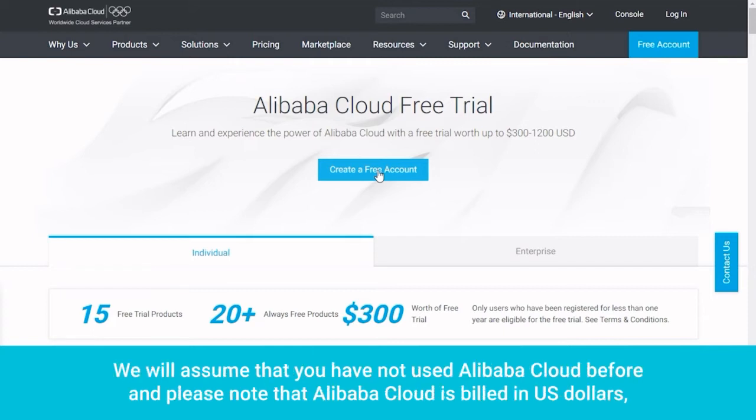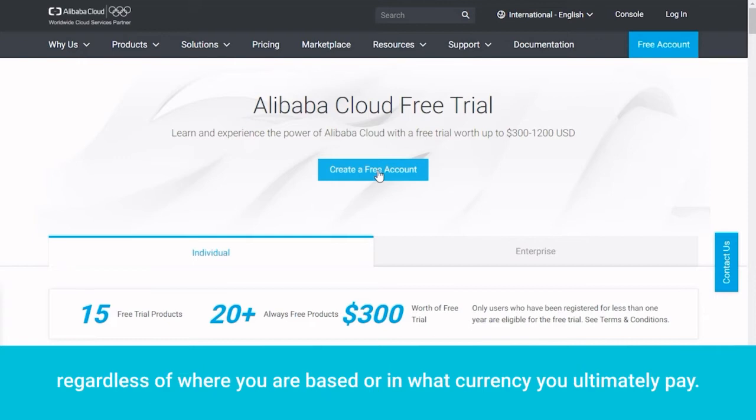We will assume that you have not used Alibaba Cloud before, and please note that Alibaba Cloud is billed in US dollars, regardless of where you are based or in what currency you ultimately pay.